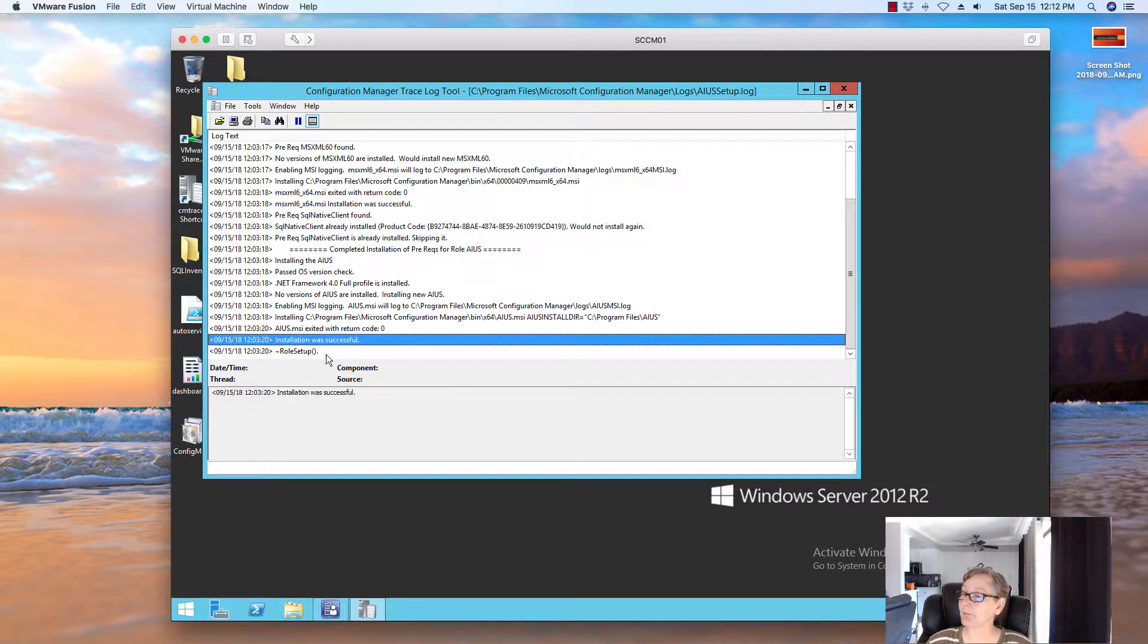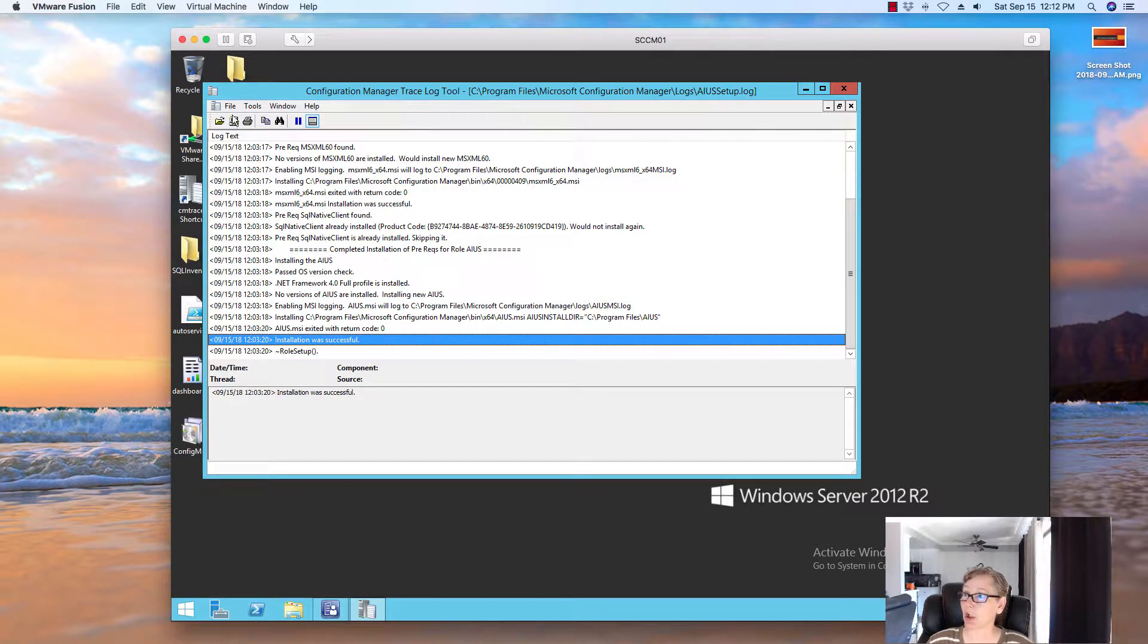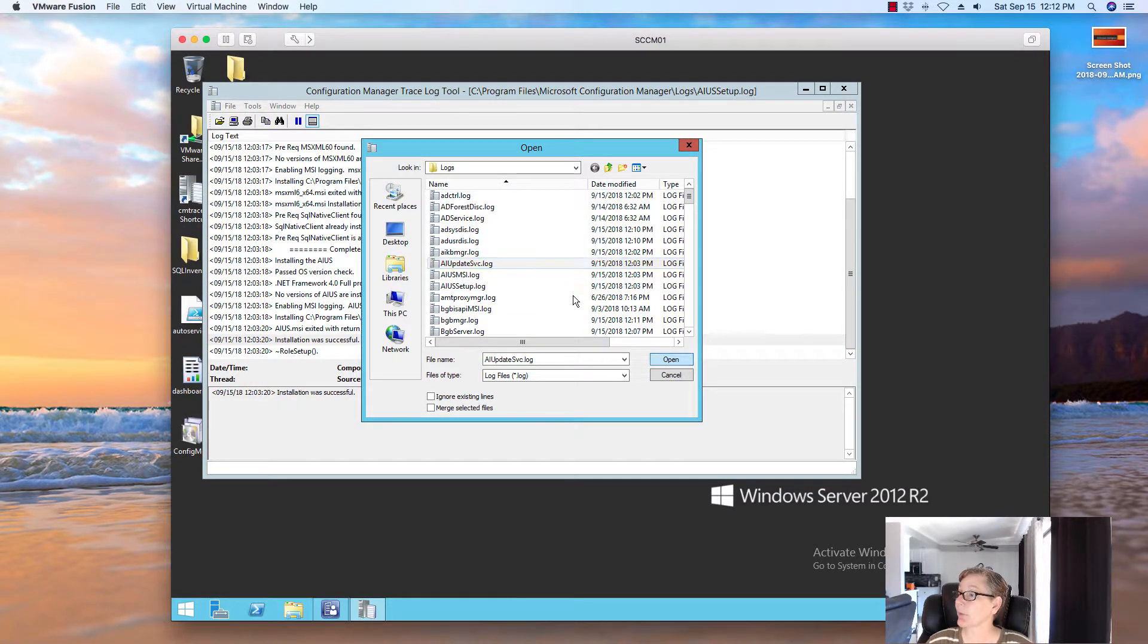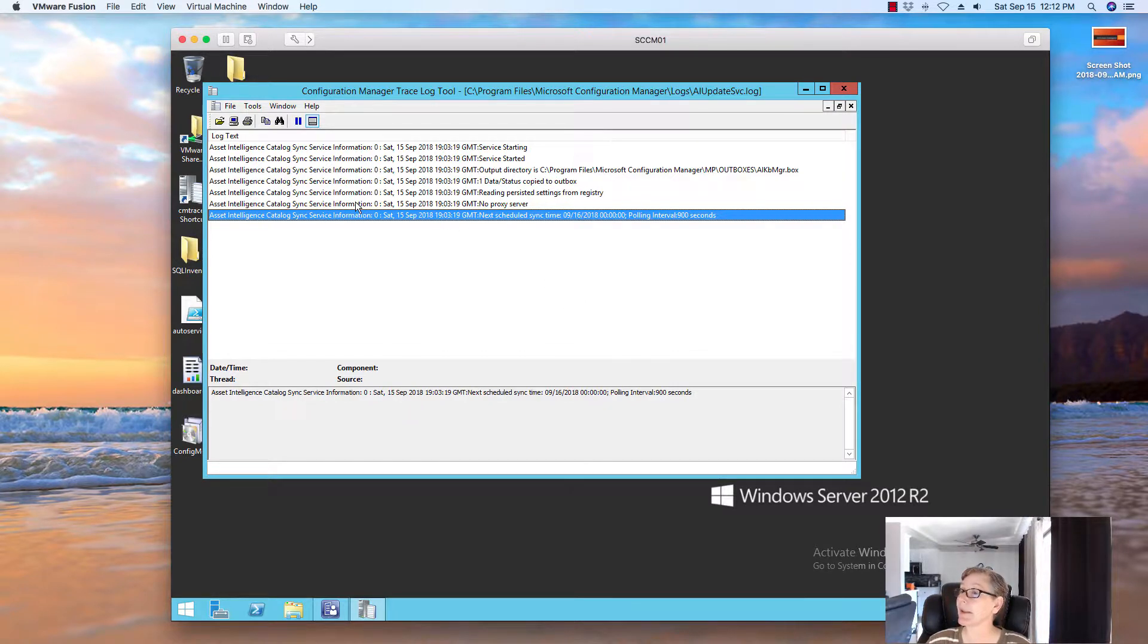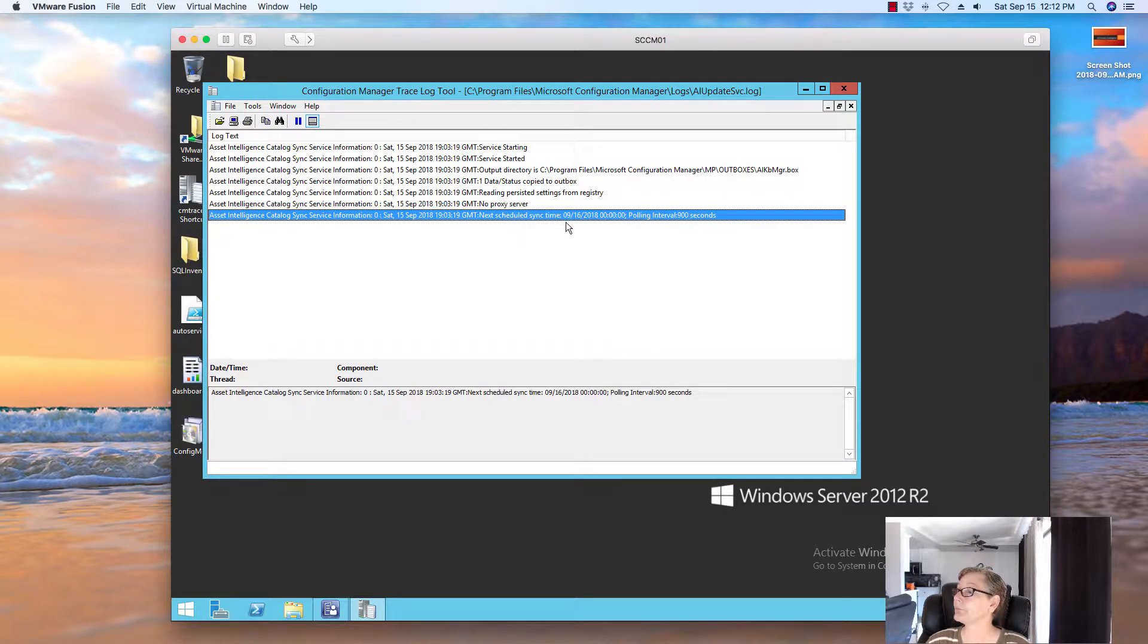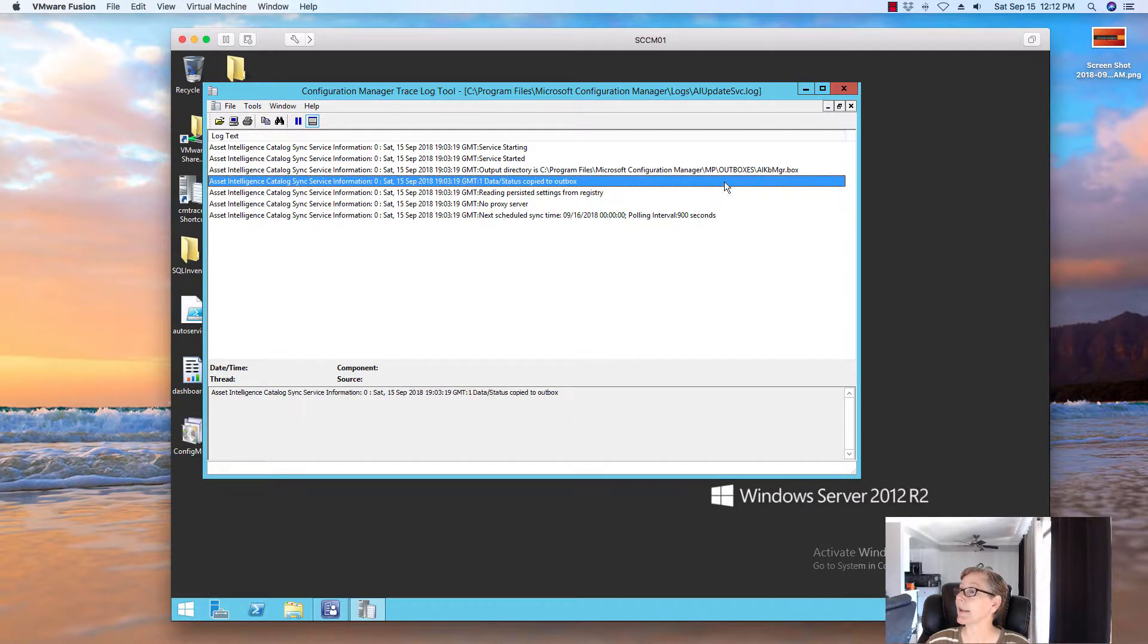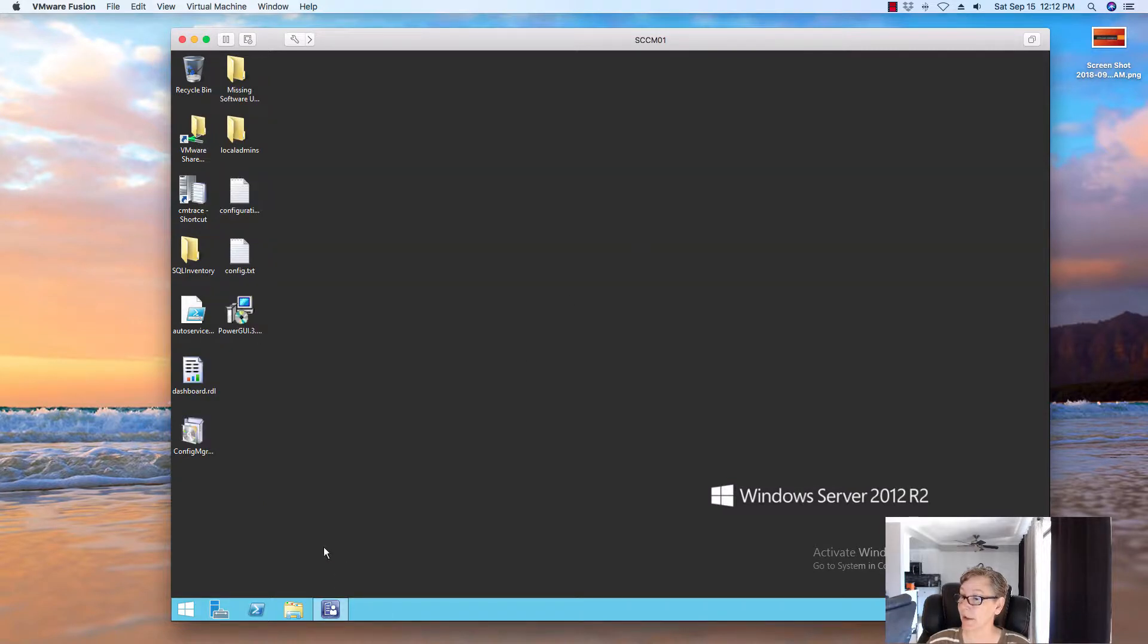And, the other log file is called AI update service log. And, when you click on that, this log gives you information about the Asset Intelligence catalog synchronization service. So, you can see, it's scheduled. So, it's doing its thing. If there's any errors, you'll see that here. But, since the installation was successful, we shouldn't see any issues there.